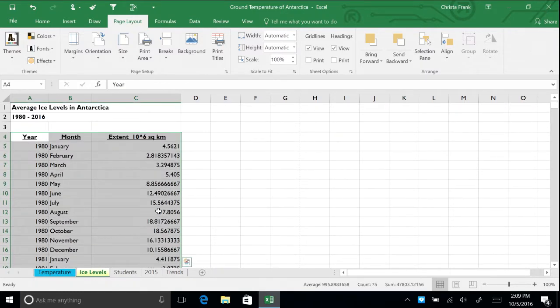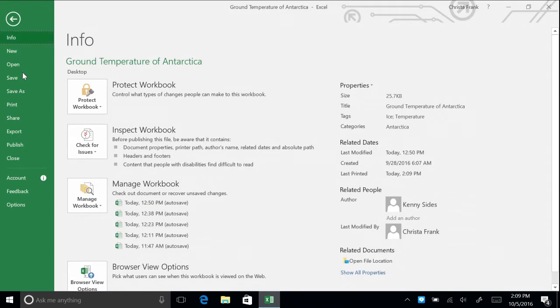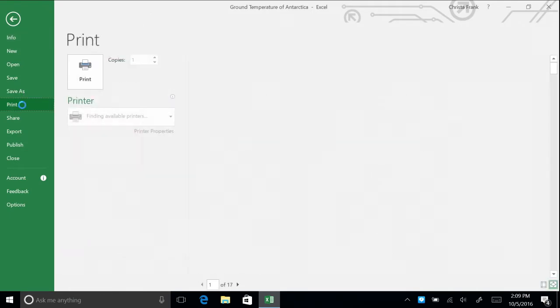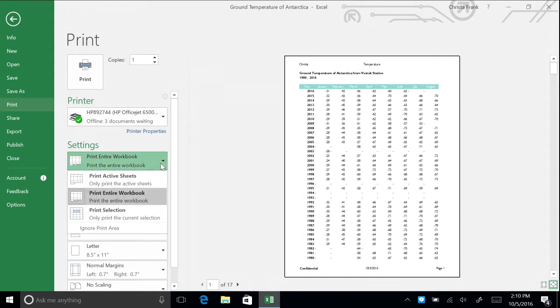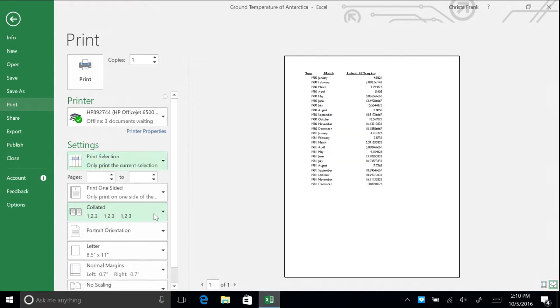Click File, then Print. By default, 17 pages are going to print. Under Settings, click the first box and change it to Print Selection. You will now only print the selected cells with data from 1980 to 1981.